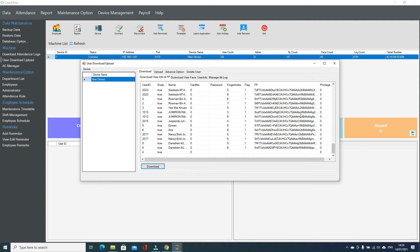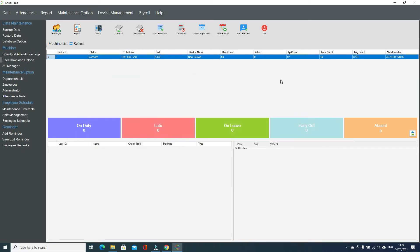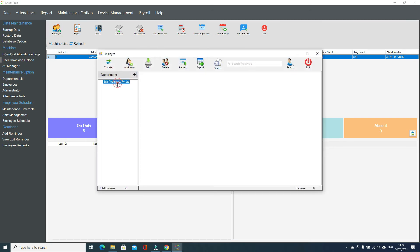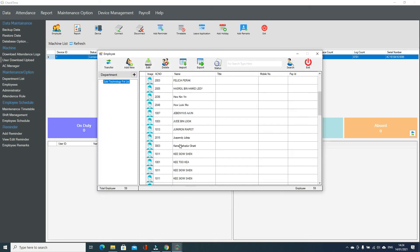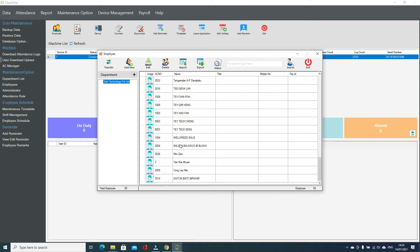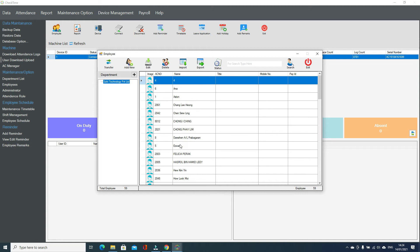Now go out from here and click on Employee, then select the company name. You can see all the users are now downloaded from the machine. This is how you download users from the fingerprint machine to the CheckTime software.